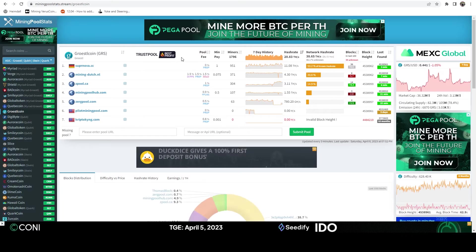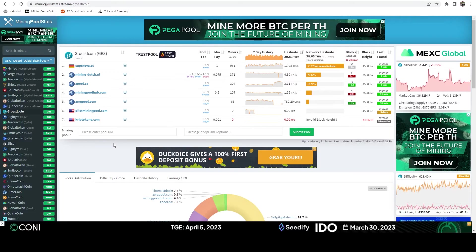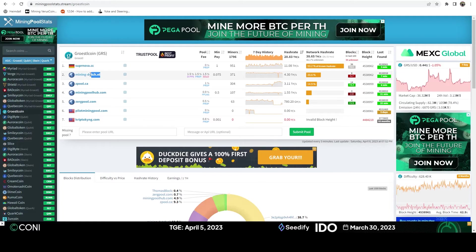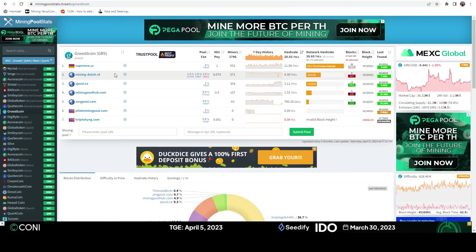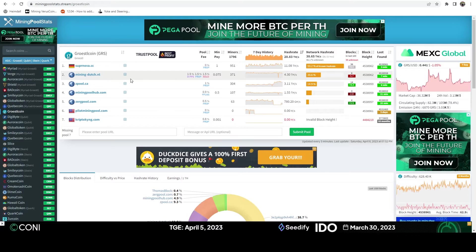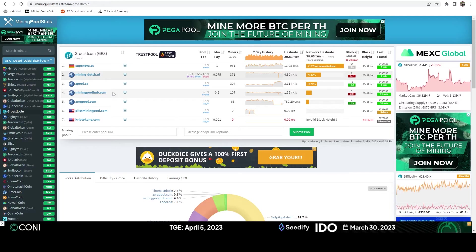So if we hop on over to mining pool stats, we can see our options. Mining Dutch, I actually do like Mining Dutch. I have some miners pointed there right now. One of the nice things about Mining Dutch is you can pretty much auto exchange for any coin you want that they support, which is a very large amount.